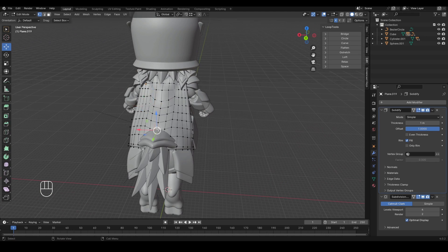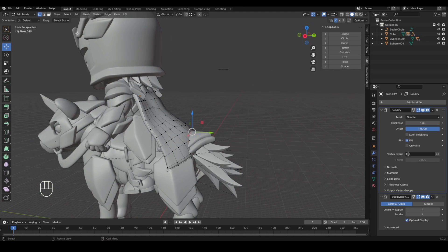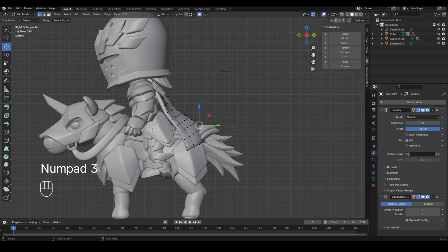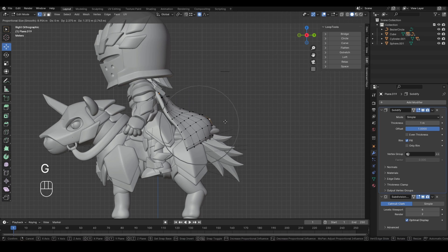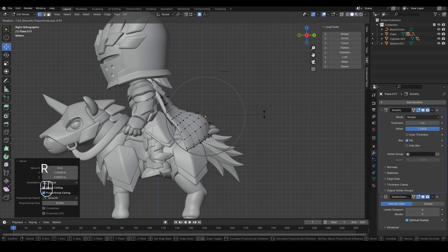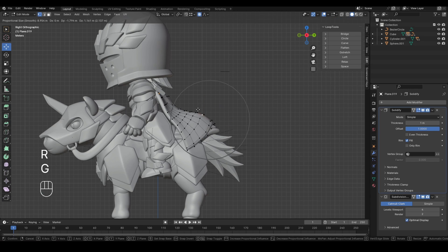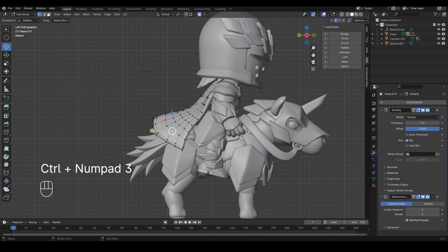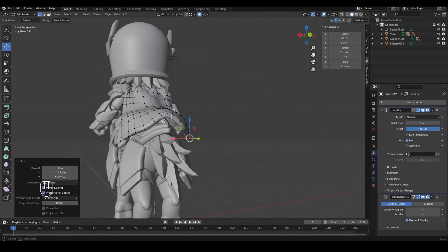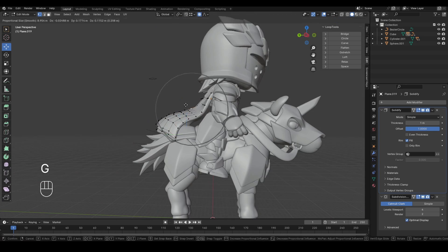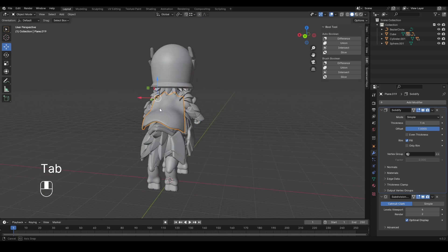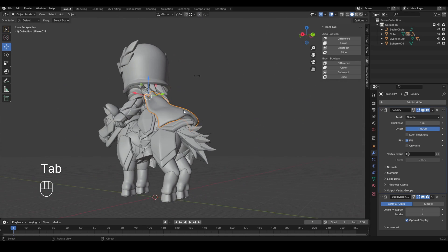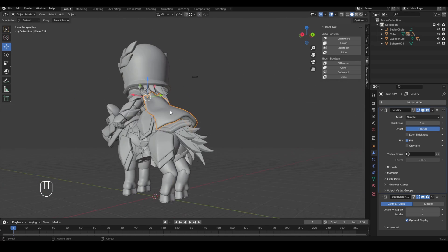So what I can do is go here in edit mode. I'm going to turn on proportional editing. And then I'm just going to press G to move, and then move this kind of up. I don't know, maybe something like that for now. We can fix this later.